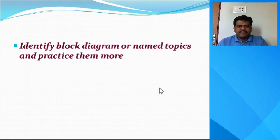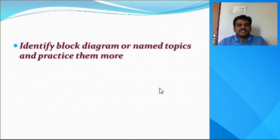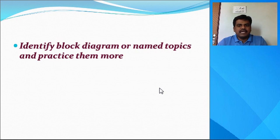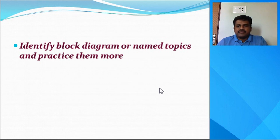The next tip is to identify block diagram or named topics and practice them more. If there are any block diagram related questions, mathematical derivations, expressions, or named topics — for example, Snell's law is a named topic — these are very important. Practice all block diagram related questions more.